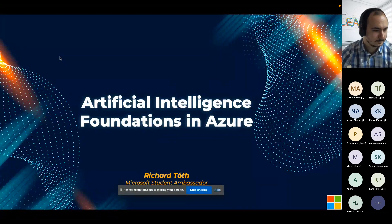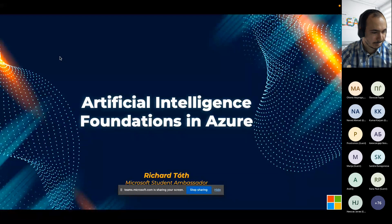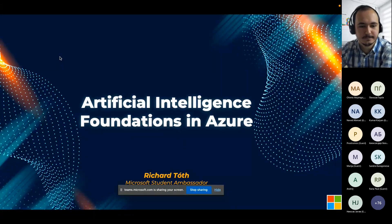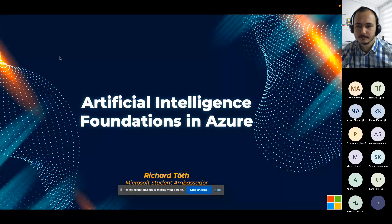Hello everyone. I hope you are healthy today and thank you Marco for the nice words and for inviting me to this conference. Thank you for joining in today.